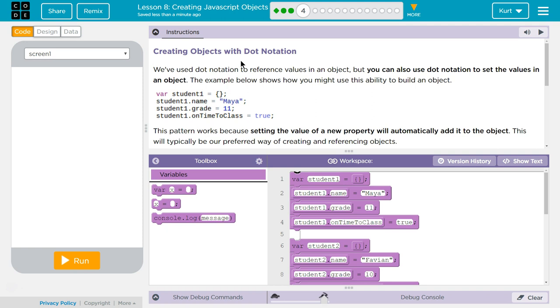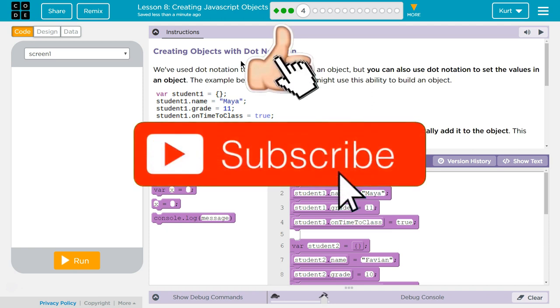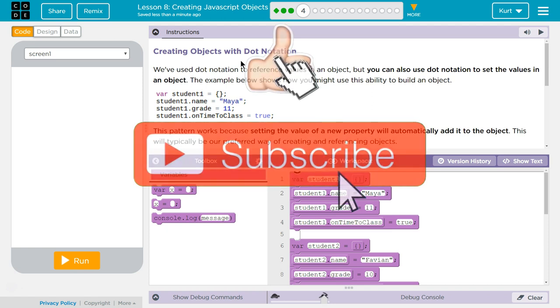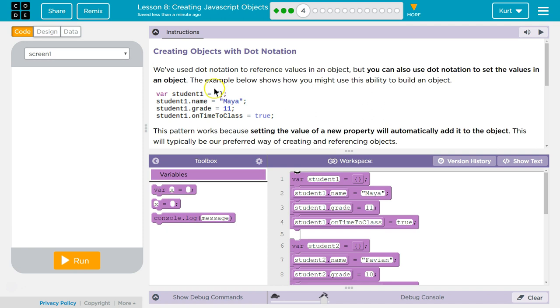We've used Dot Notation to reference values in an object, but you can also use Dot Notation to set the values in an object. Yes, you can. The example below shows how you might use the ability to build an object. This is the declaring of a student object. Variable student1 is now an object because it's curly brackets. An array is the square brackets. This is an object.